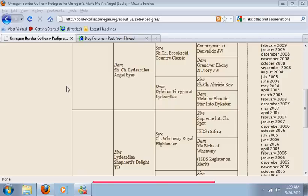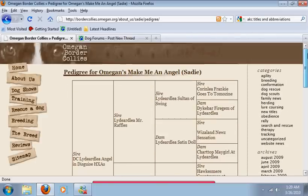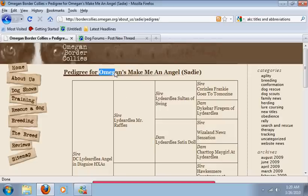Alright, so this is my comprehensive guide to how to read a pedigree. Right here, this is the pedigree for my dog, Sadie, whose registered name is Omegans Make Me an Angel.